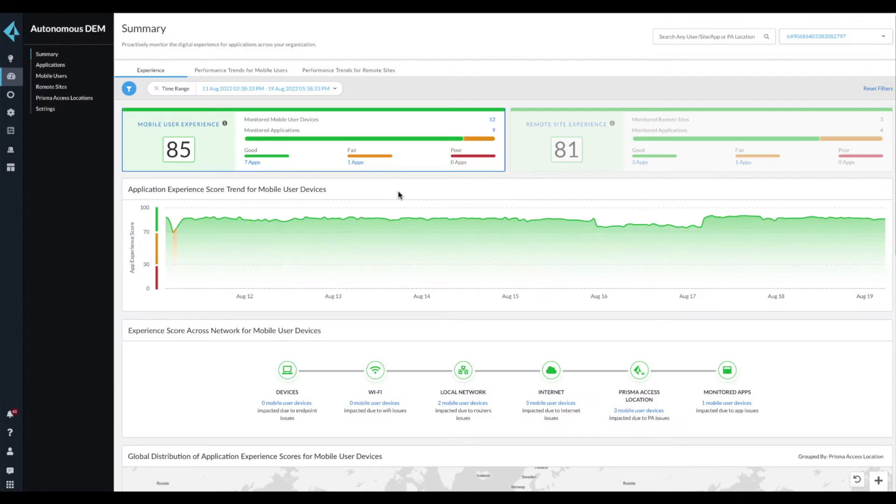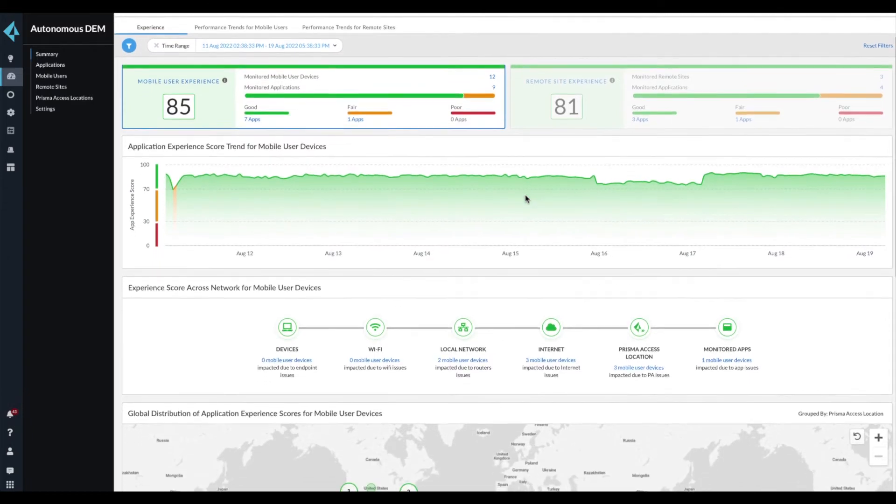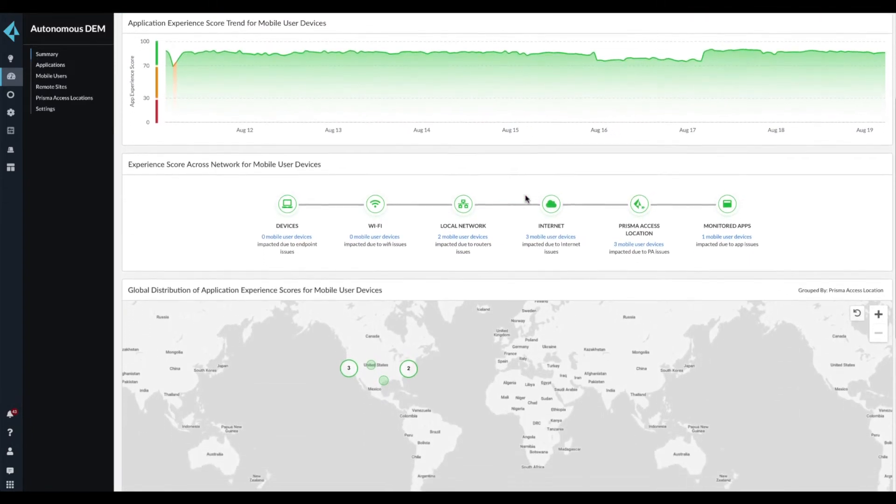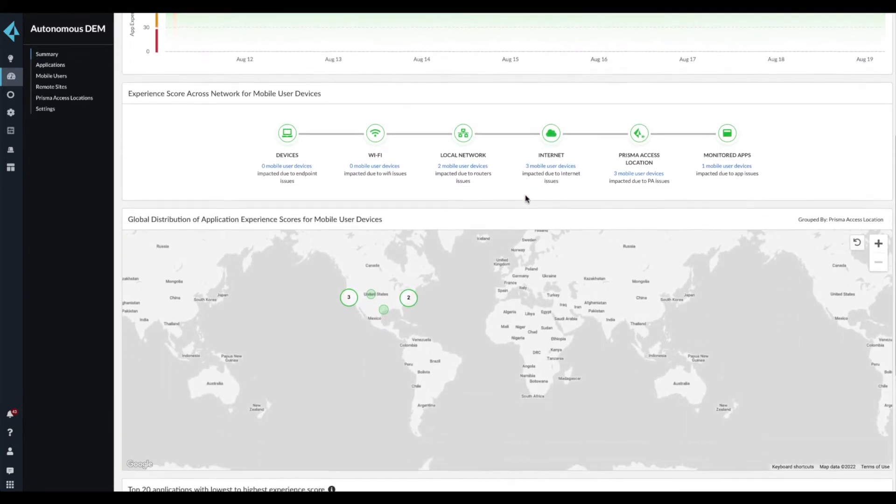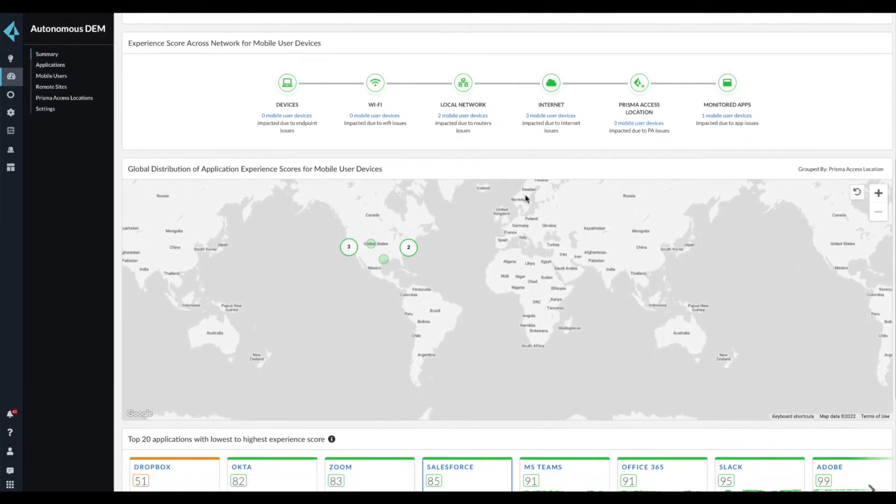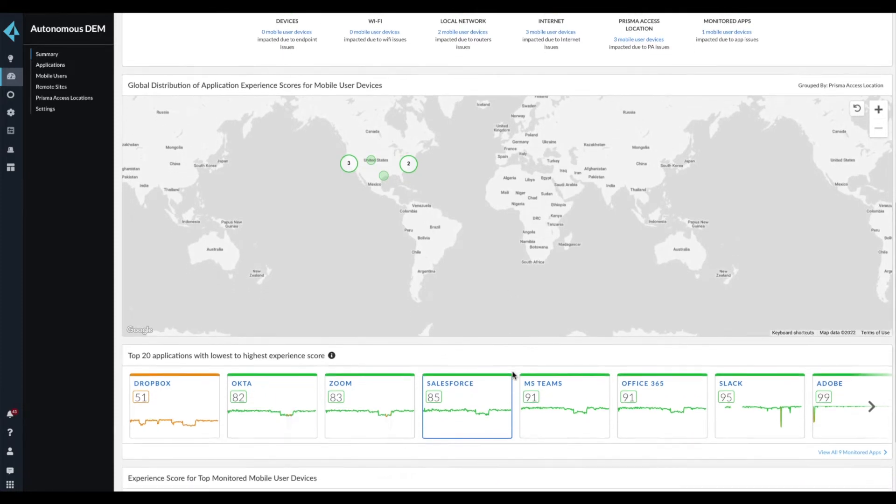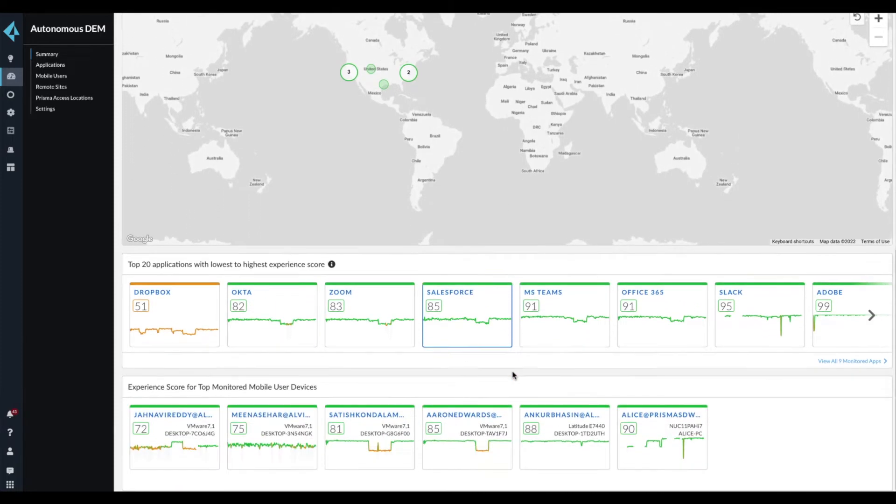With Autonomous Digital Experience Management, you can monitor end-user experience and provide segment-wise insights across the entire service delivery path.